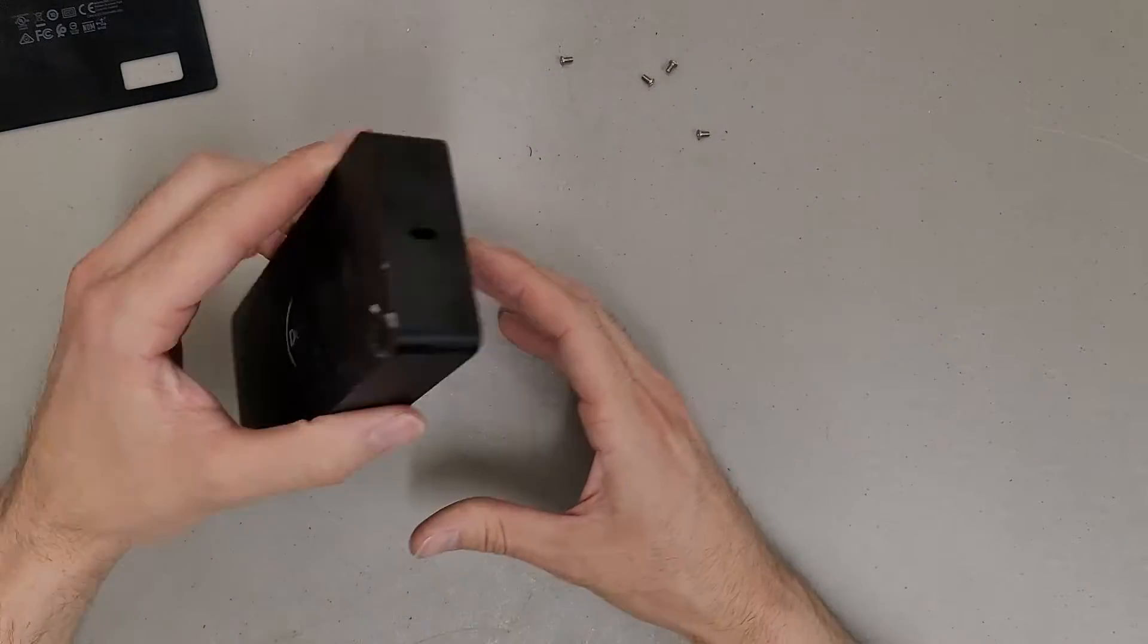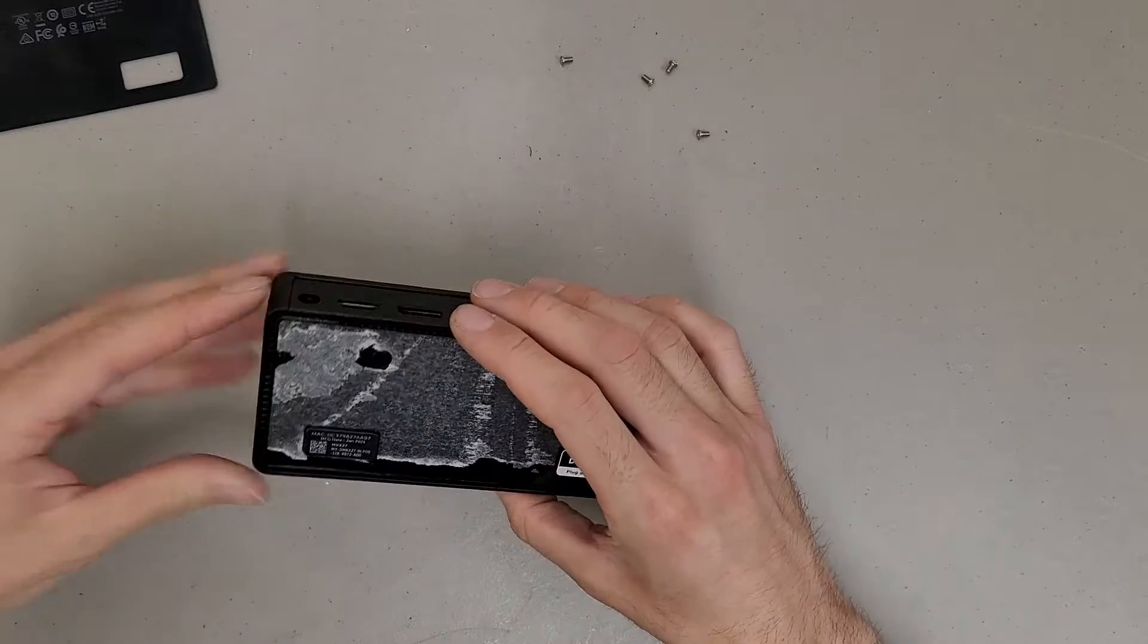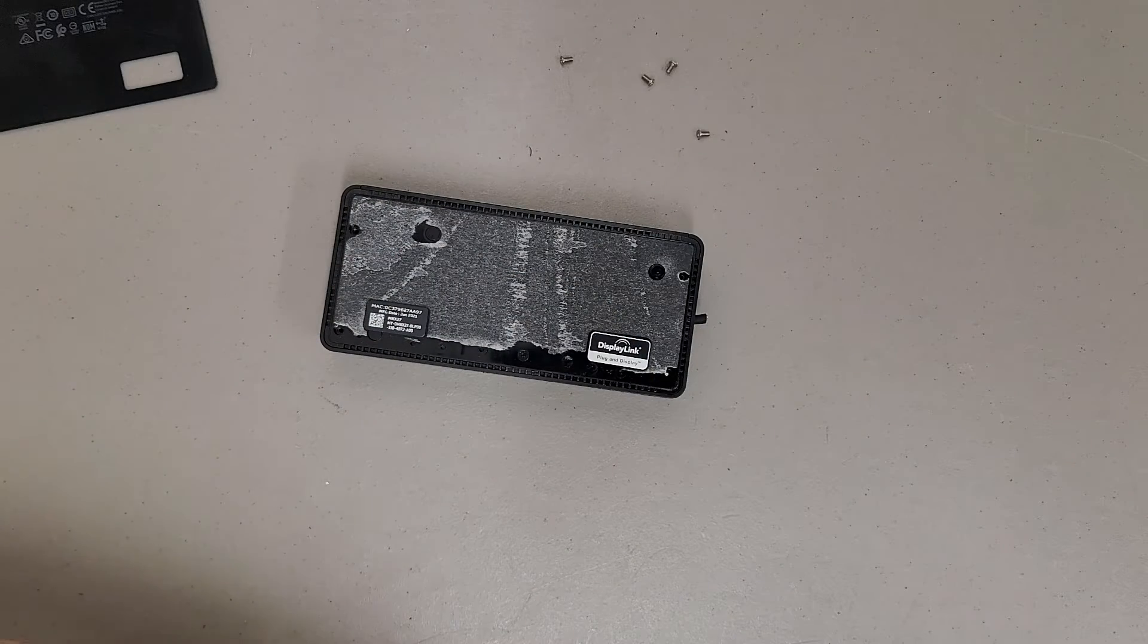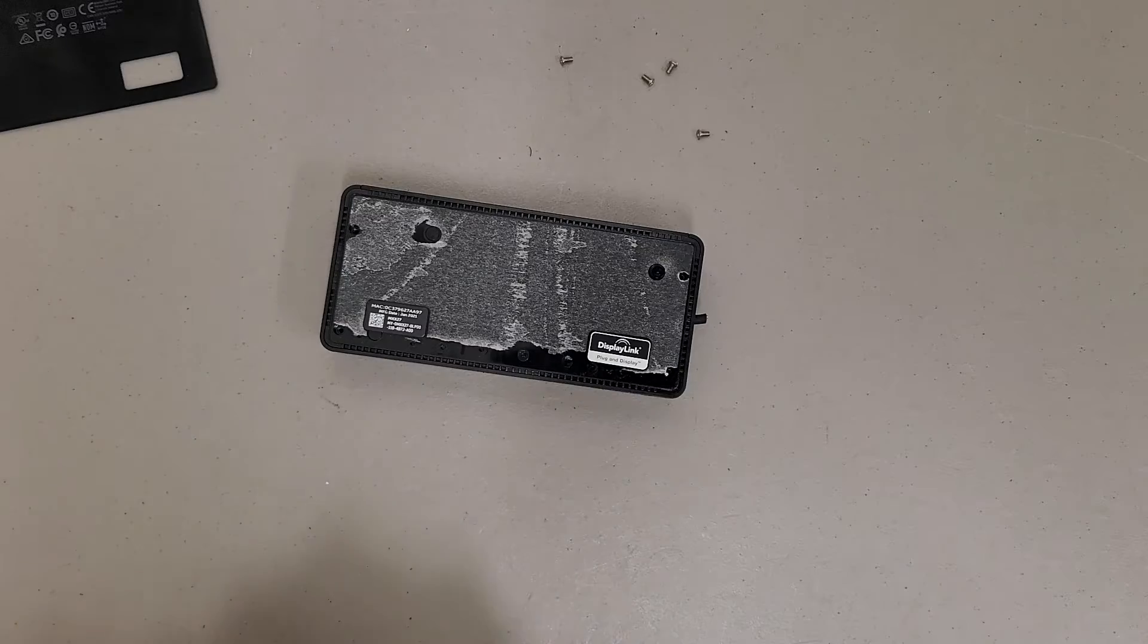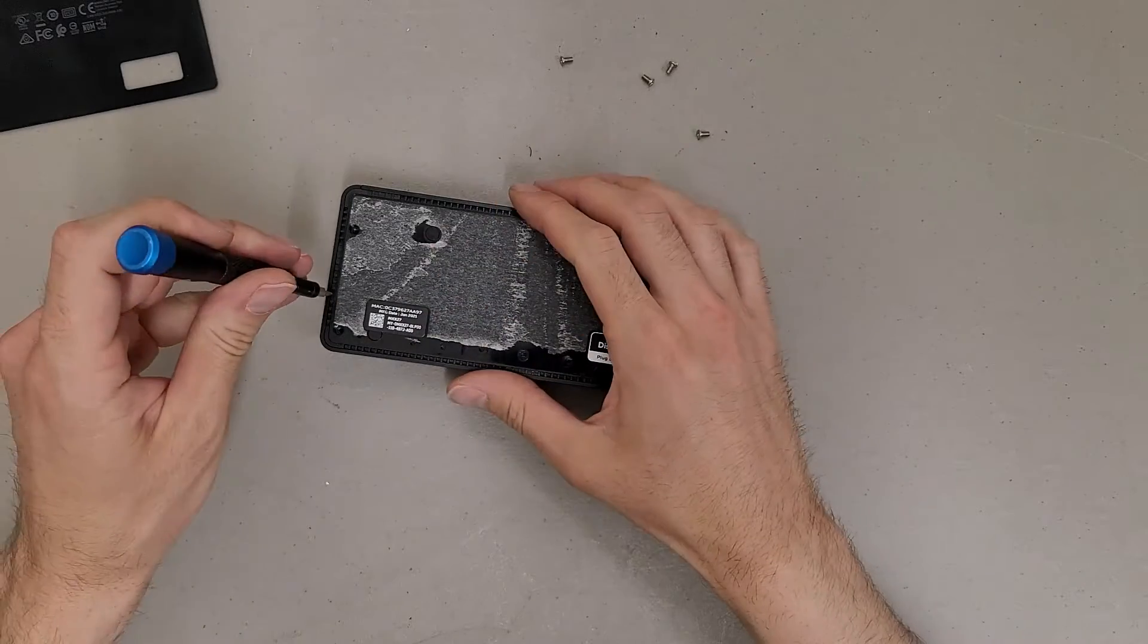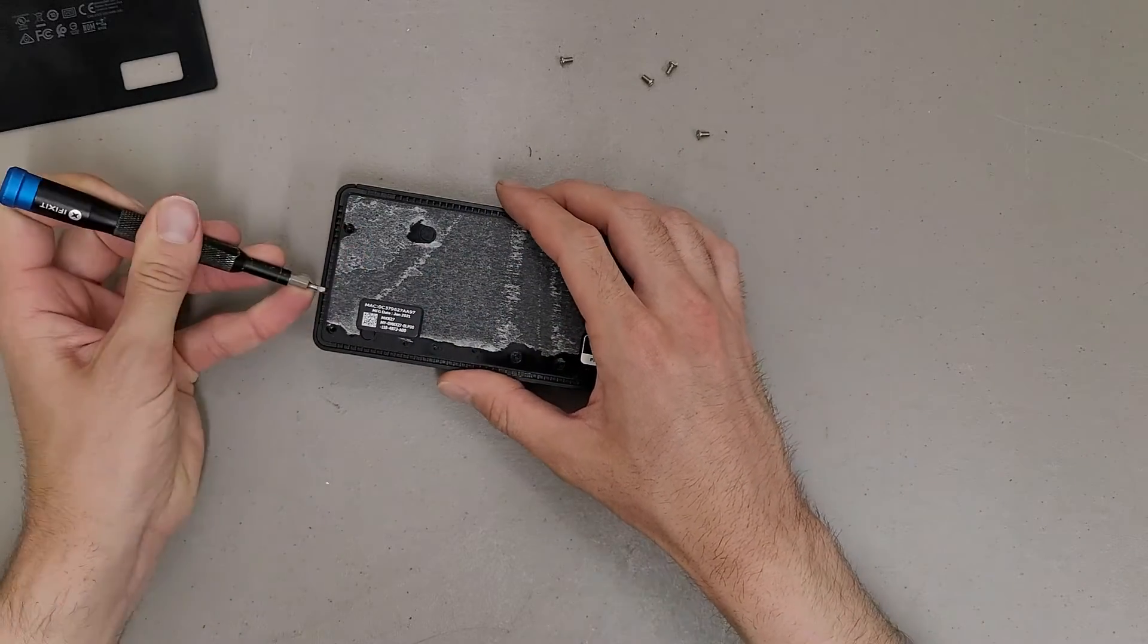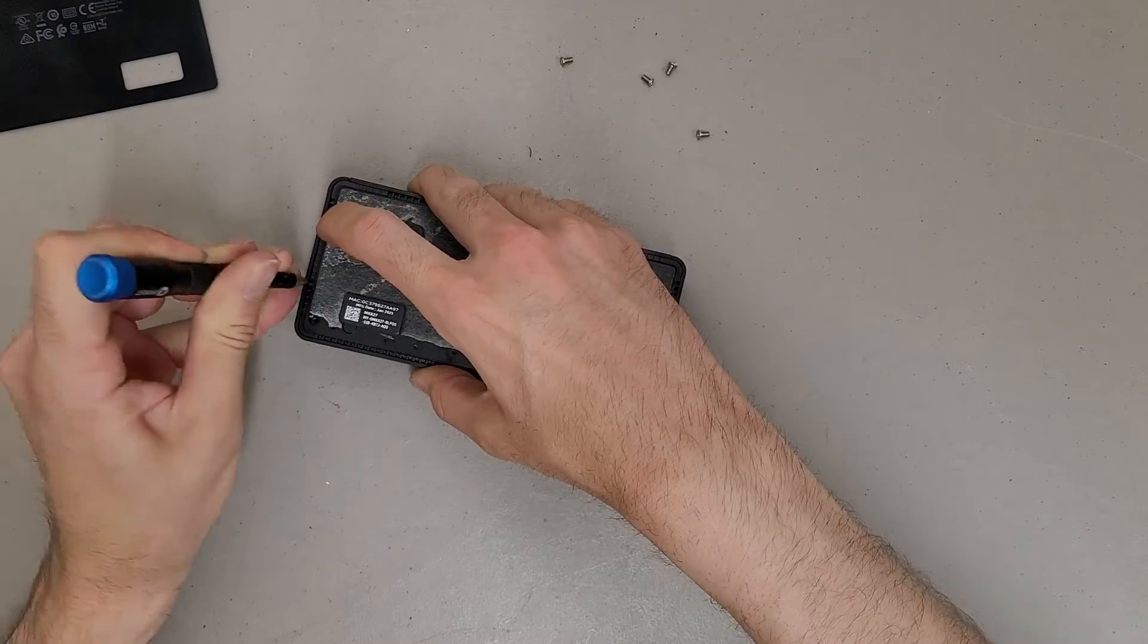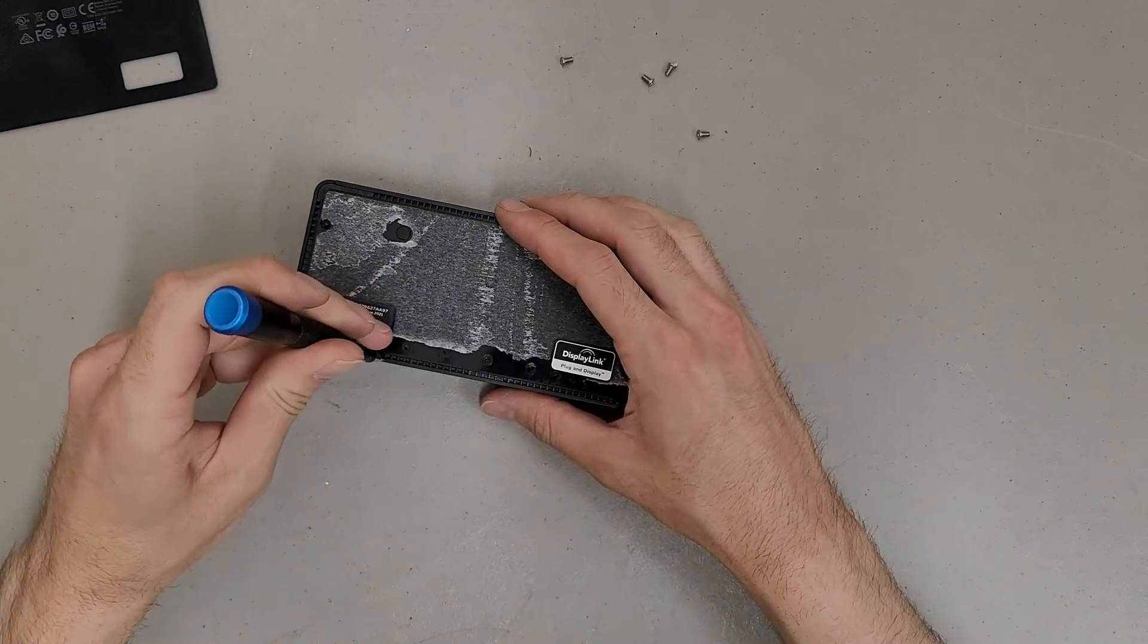So in theory, I might need to pry that out. Let's just hope it's not snapped together and screwed. Yeah, that's what I'm afraid of.